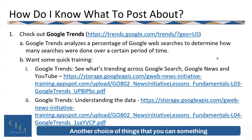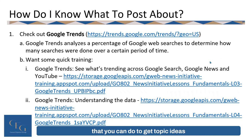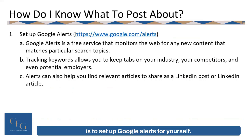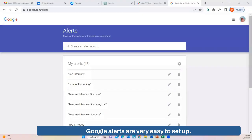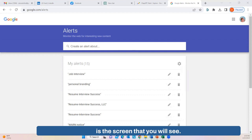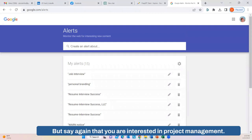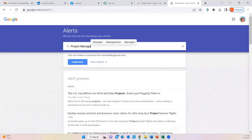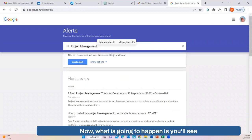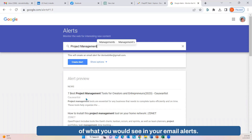Another way to get topic ideas is to set up Google Alerts for yourself. Google Alerts are very easy to set up — just go to www.google.com/alerts. Once you enter that, you'll see a screen where I already have a number of alerts set up. Say you are interested in project management, so we'll type in 'project management.' What will happen is you'll see an alert preview, giving you an idea of what you would see in your email alerts.